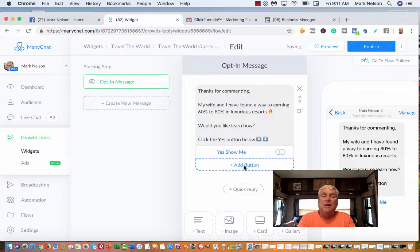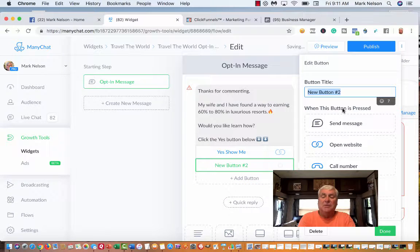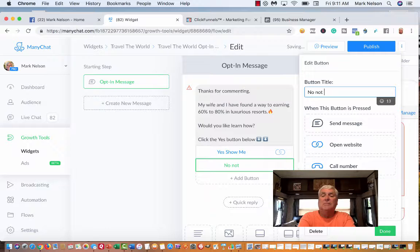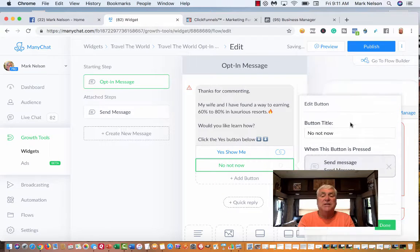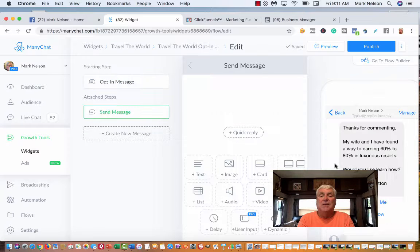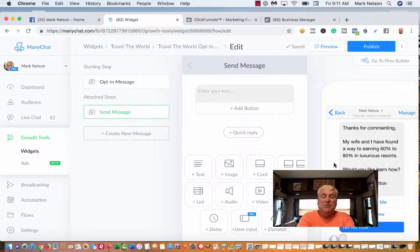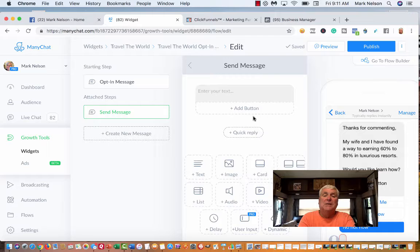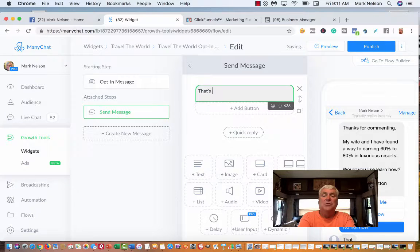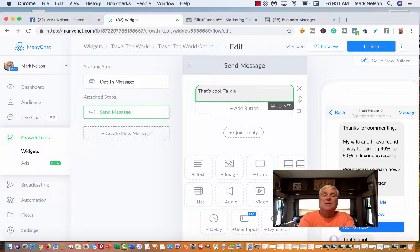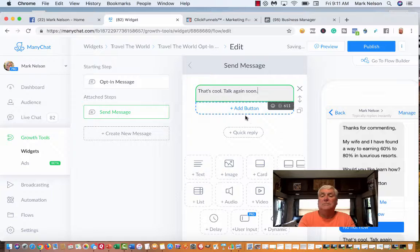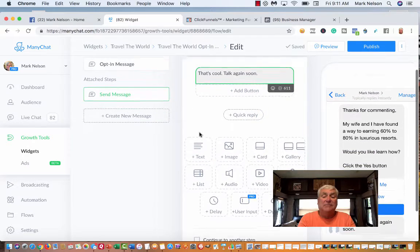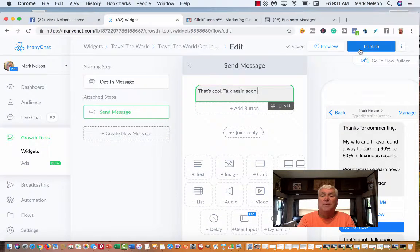I'm going to add another button. I'm just going to say no, not now. This one I'm going to send a message. Send message. I'm just going to say that's cool, talk again soon. And that's it. So I publish.